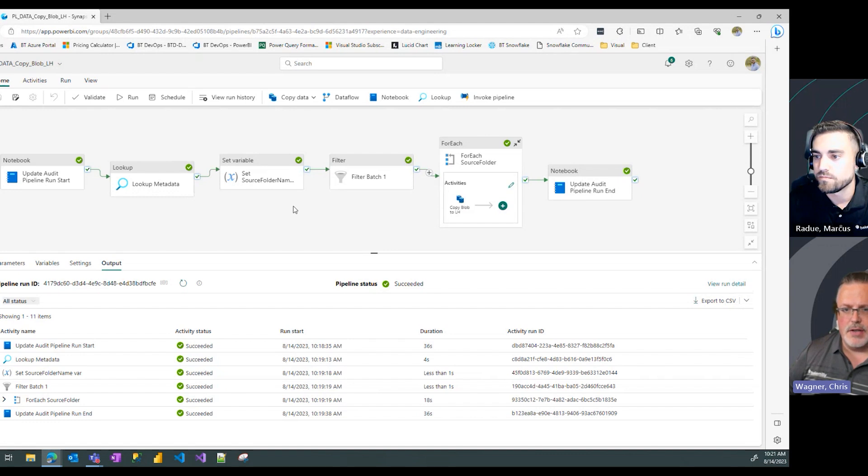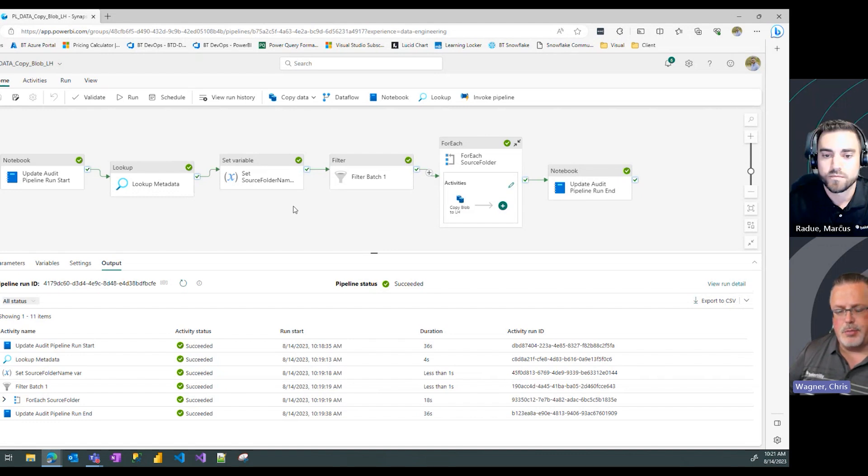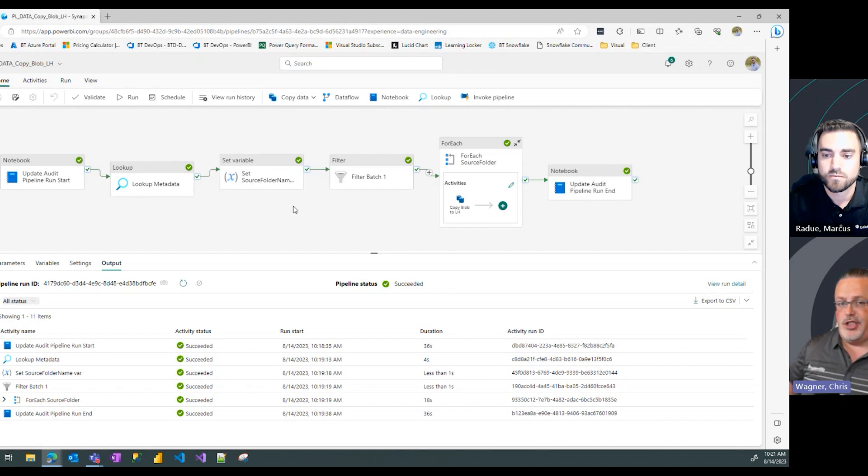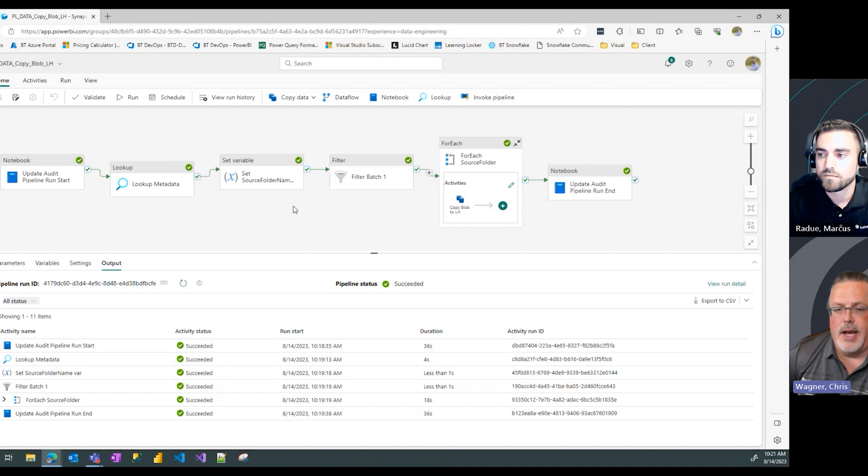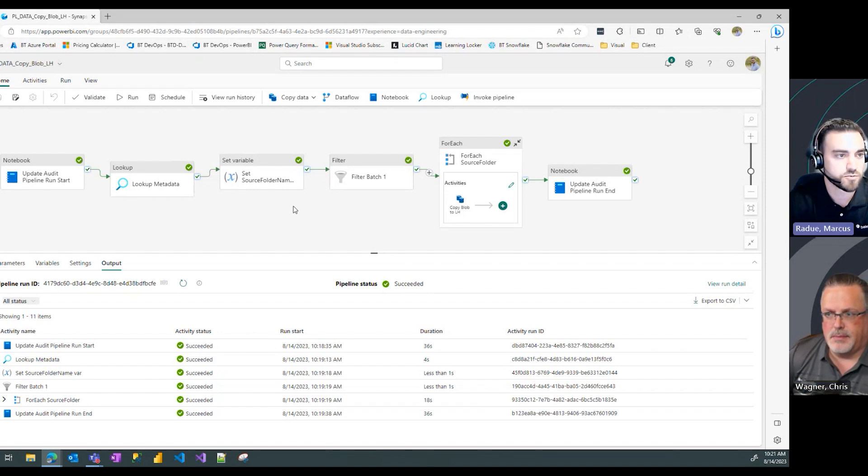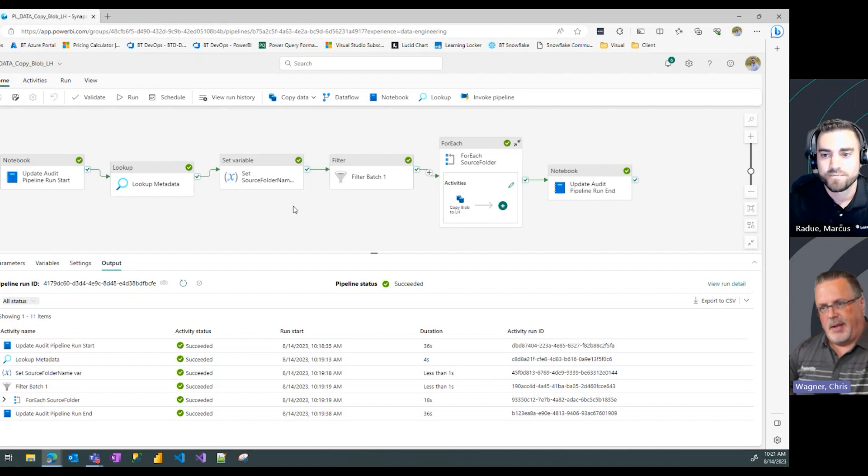Wow, this is fantastic work. Thanks so much Marcus for all this stuff on pipelines. I think this is going to really change the way we think and work with data inside this space. Well done. Thanks Chris. We'll see you next time.